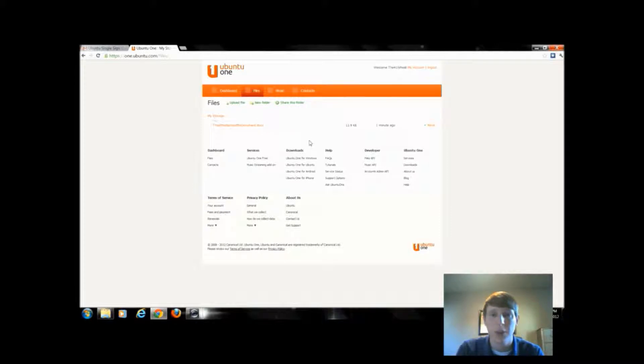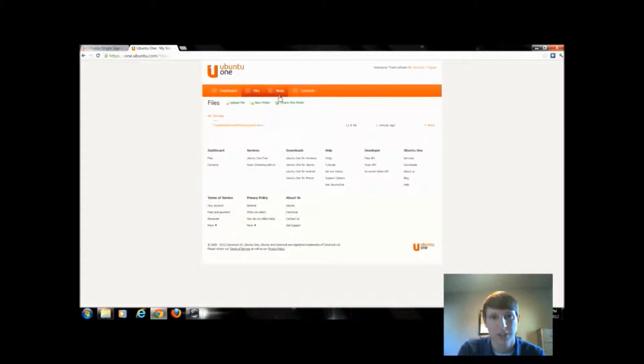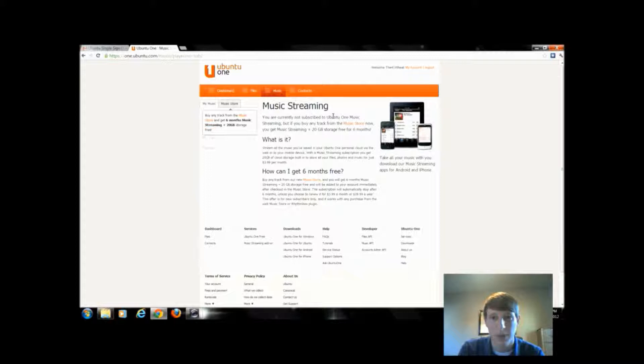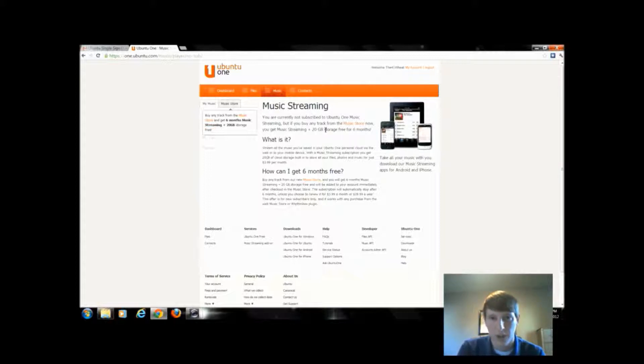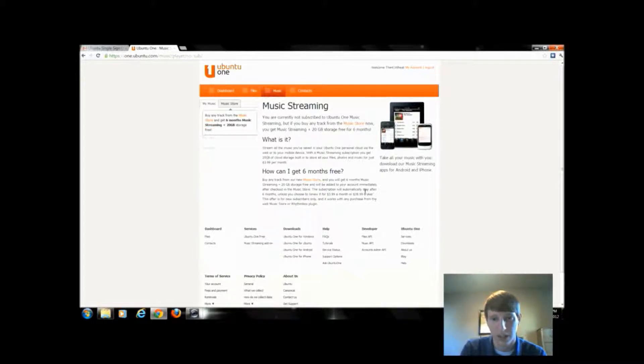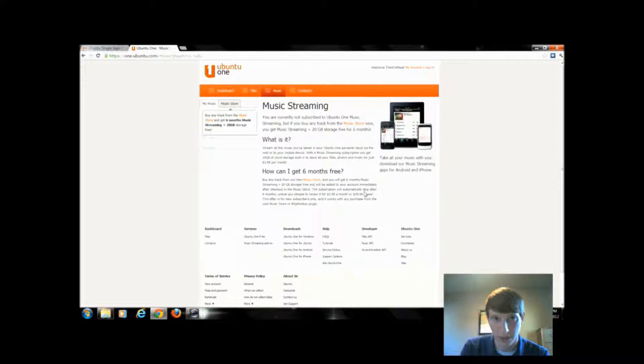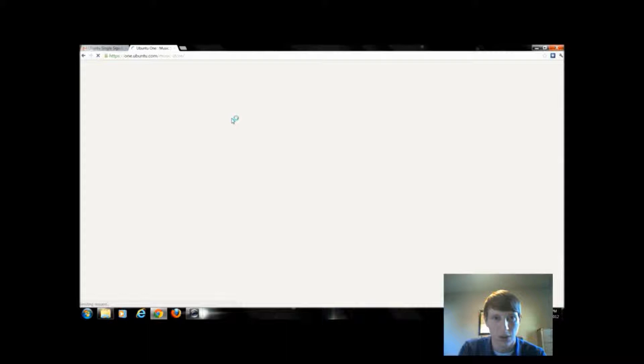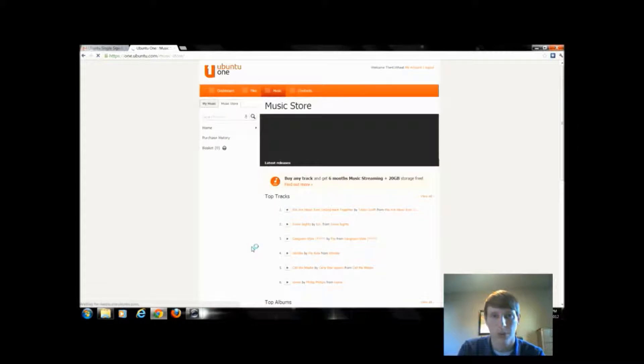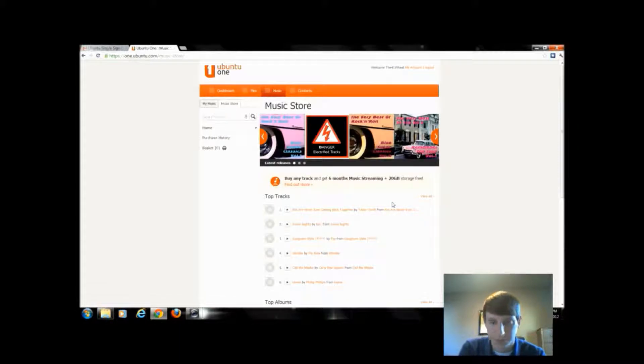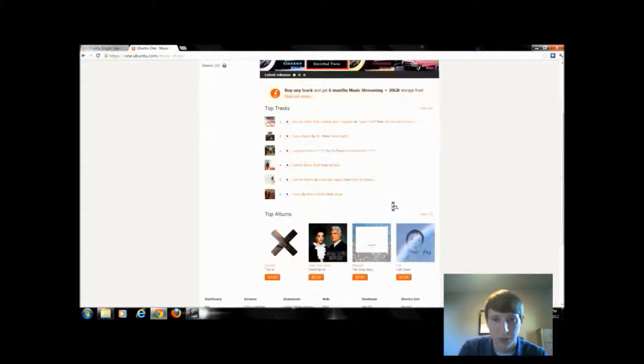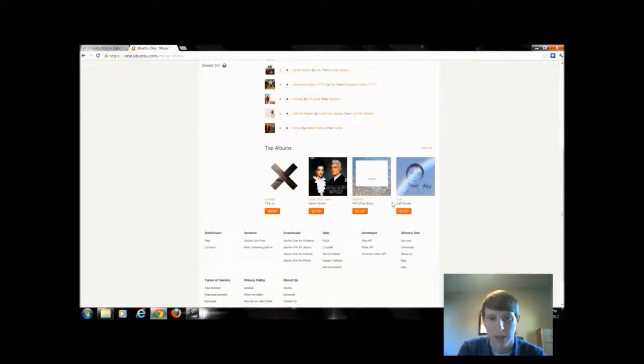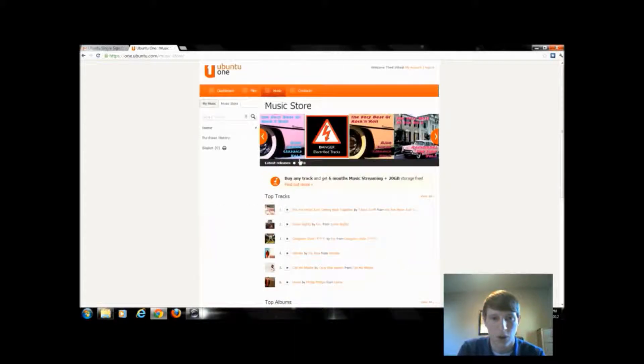One thing Ubuntu has that the others do not have just as of yet is a form of music streaming. If I click on music, it's going to tell me I'm not subscribed to using Ubuntu music because you do have to be a paid subscriber in order to use it. If you subscribe, I believe it's $3.99 a month or $40 a year and you get an extra 20 gigabytes of storage. So you can upload files or download files from their music store. If I clicked on the music store, it would bring me to the music store of Ubuntu. I could come in, buy albums, buy specific songs, and be able to stream them to any device I had hooked up with this website.